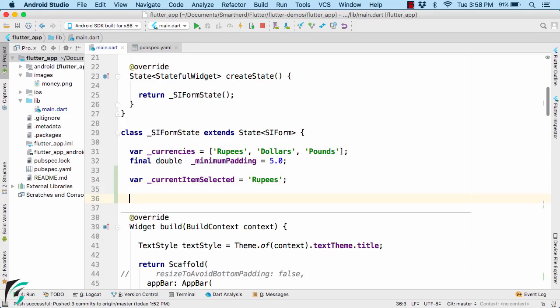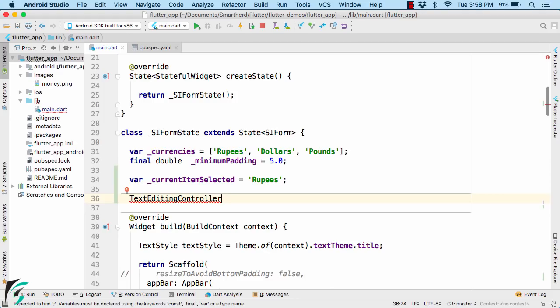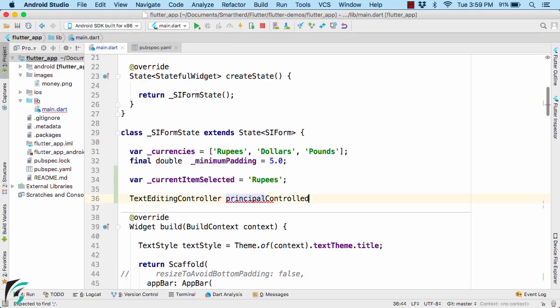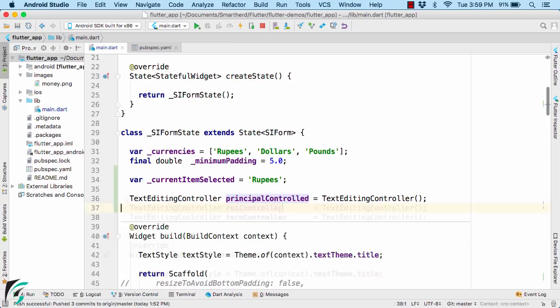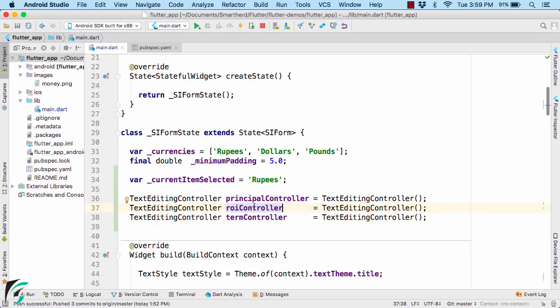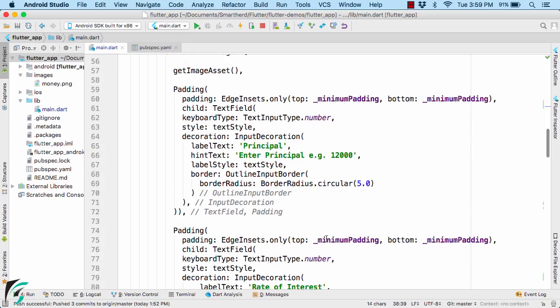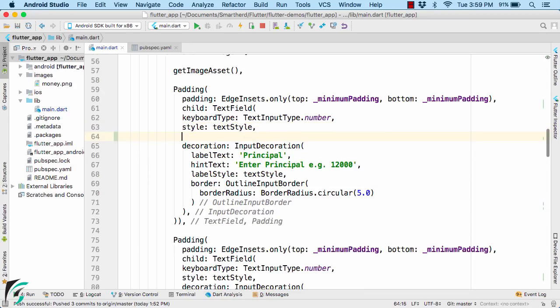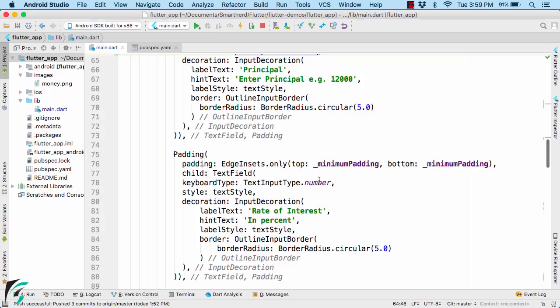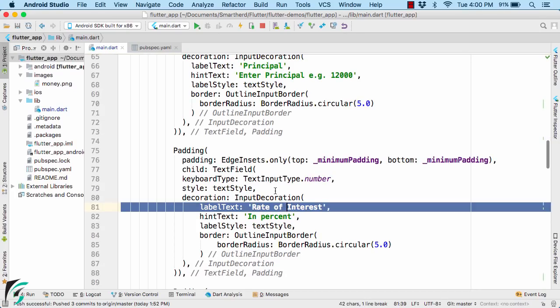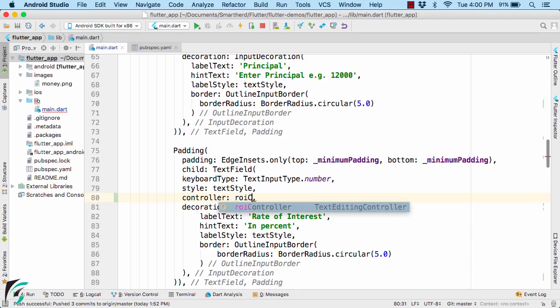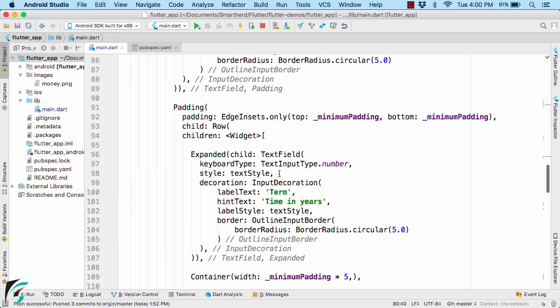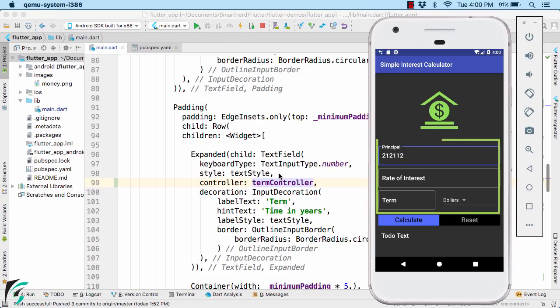I will create the text controller for all the three text fields. And the name of that class is actually text editing controller. Similarly, define the text editing controller for other two text fields. So here I have ROI controller as well as term controller. Now down below, for each of the text fields such as first is the principal text field, let us define the controller property and provide the principal controller instance here. Similarly, for other rate of interest, let us provide the controller ROI rate of interest controller. Same applies for term controller as well. So now we have a controller that will help us to extract the values out of these fields.